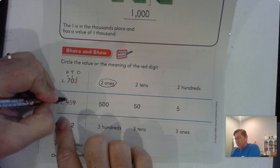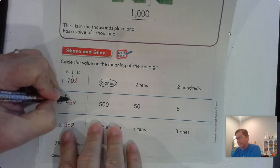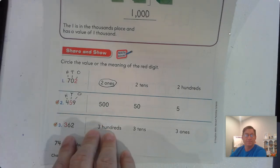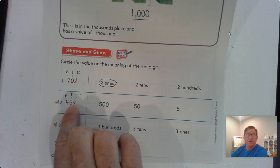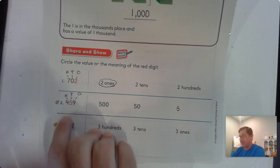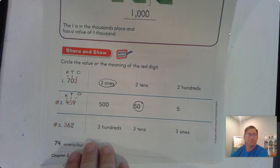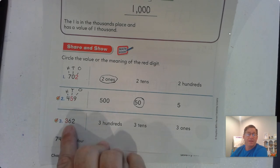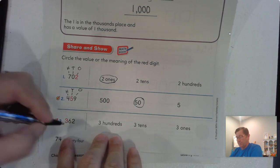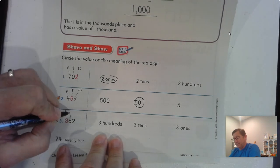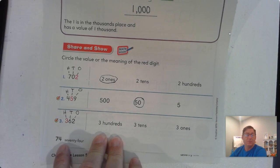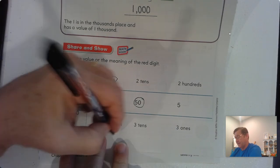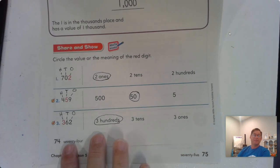459. I have four in the hundreds place, five in the tens place, and nine in the ones place. So how much is the red digit, which is in the tens place? Five tens is 50 — that's what we say when we say this number: 459. Next, 362. The three is in the hundreds place, the six is in the tens place, and the two is in the ones place. The red digit is in the hundreds place, so we say 300. The three has a value of three hundreds.